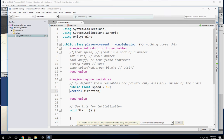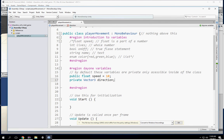To make a variable private, I can also explicitly type private. But without the public keyword, it's automatically private — typing private makes it implicitly private. So we have speed and direction here.